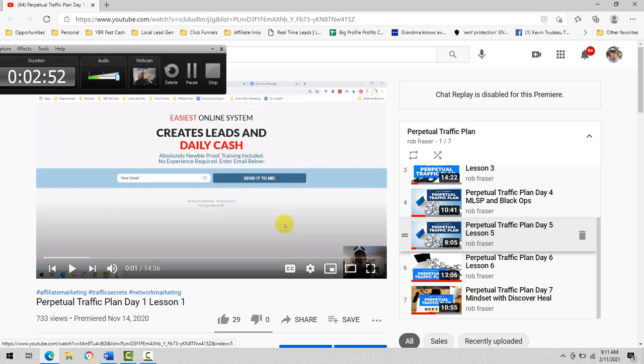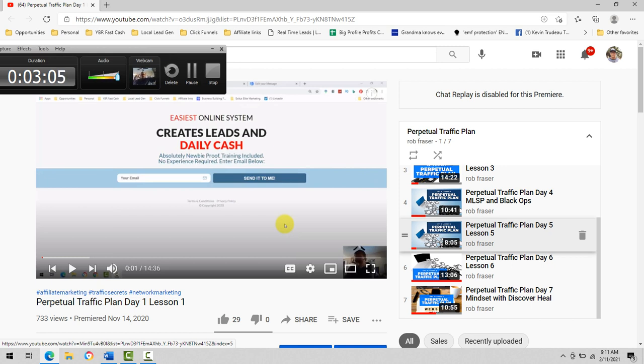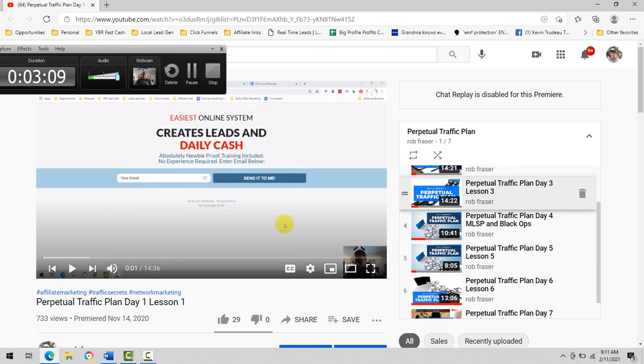And if you want to build your business through social media, through different things that you post and how to talk to people, different scripts to use to find out whether people are open or not, days three and four. If you are an absolute beginner, you want to go to day three.